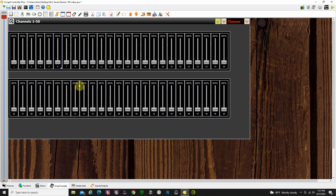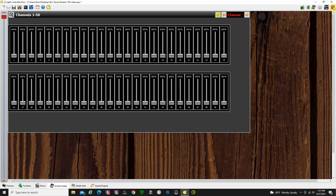Raising these faders causes those DMX values to be output. One thing to be aware of when you're in the virtual console: right now we are in edit mode, so we can go in and edit any of these controls, change colors, change text, that kind of thing. To go into run mode, you simply click the green arrow up here on the right — it now turns red to let you know you're in run mode. So now raising these faders is actually outputting DMX information — for example, I've just output DMX to channel 18.